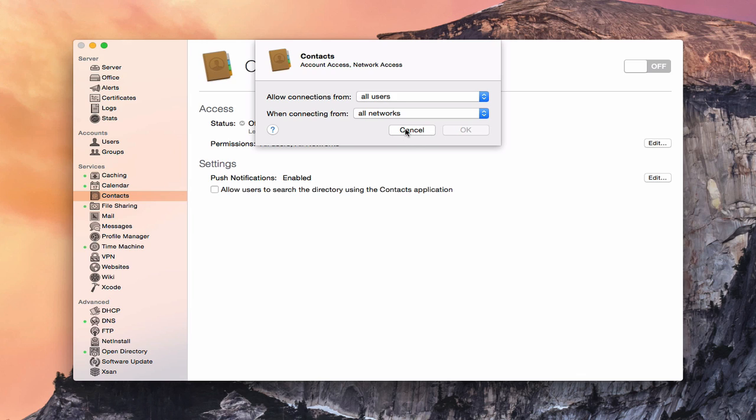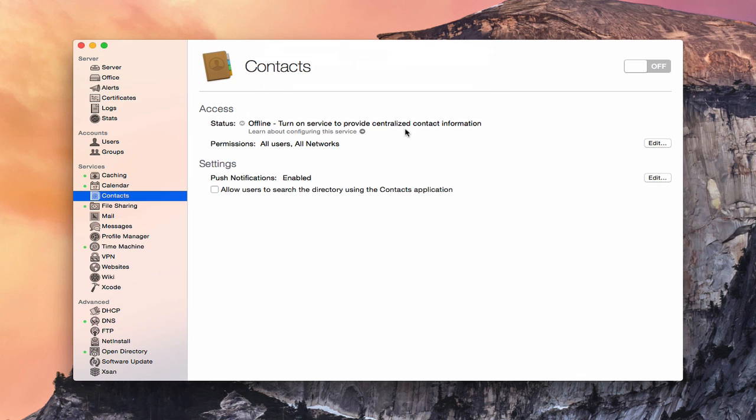For most people, though, the all users, all networks is probably the best option. That way you can access it anywhere and you don't have to worry about it. But I just wanted to show you that you do have the option to do that.